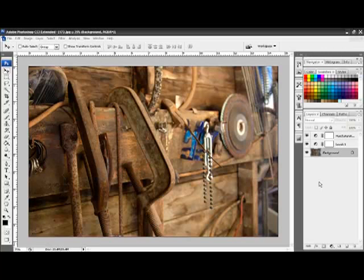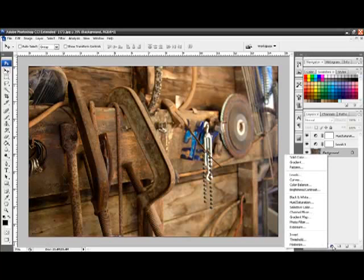To do this, we will again go down to the Adjustment Layer icon, click on it, and then choose the Curves Adjustment Layer.